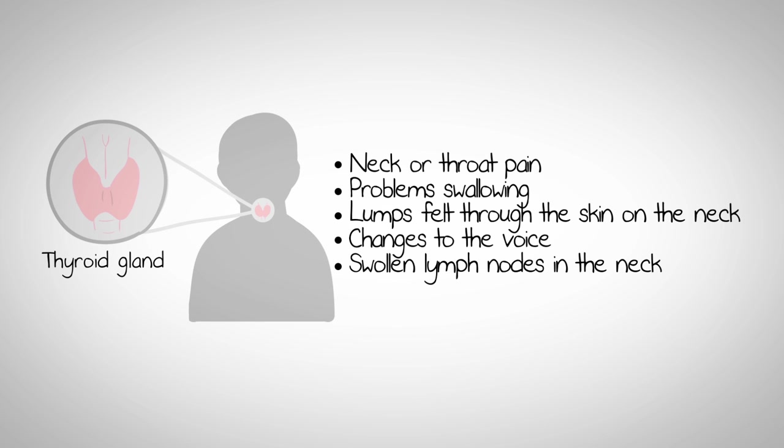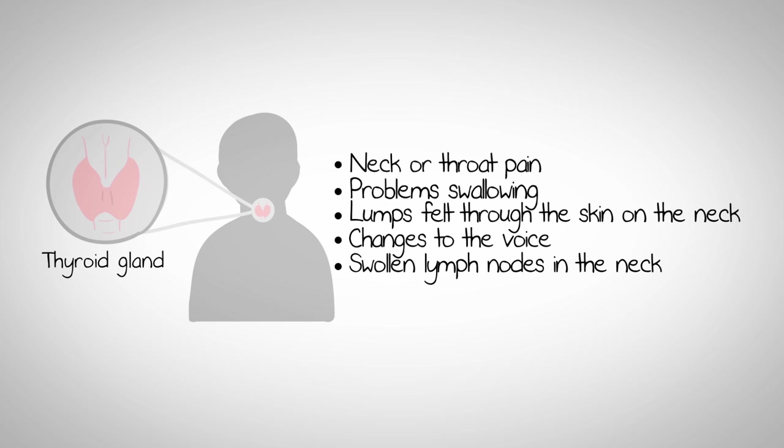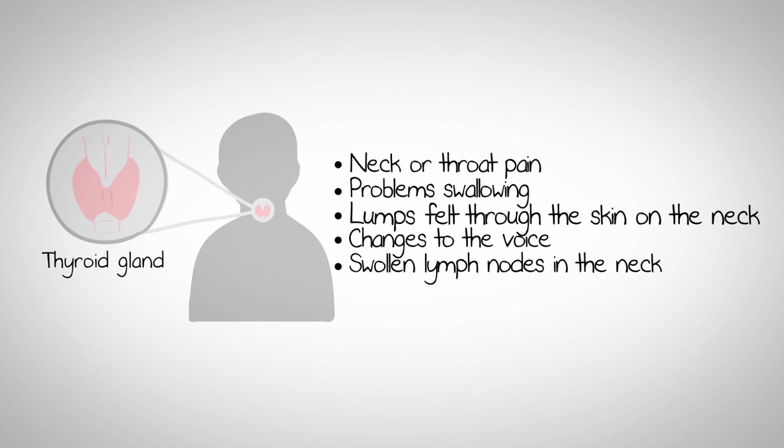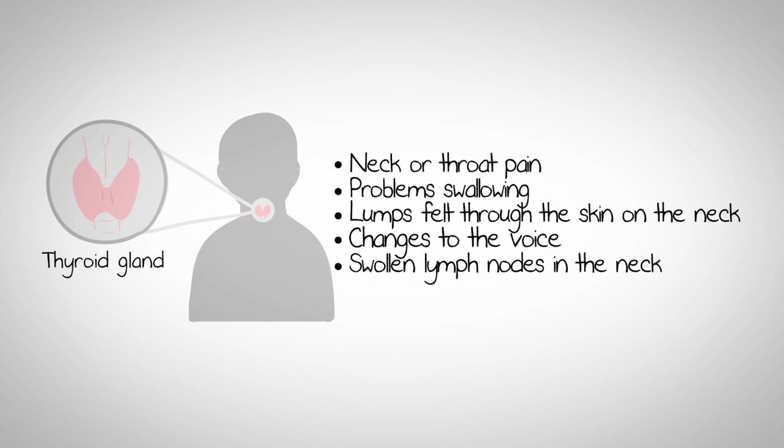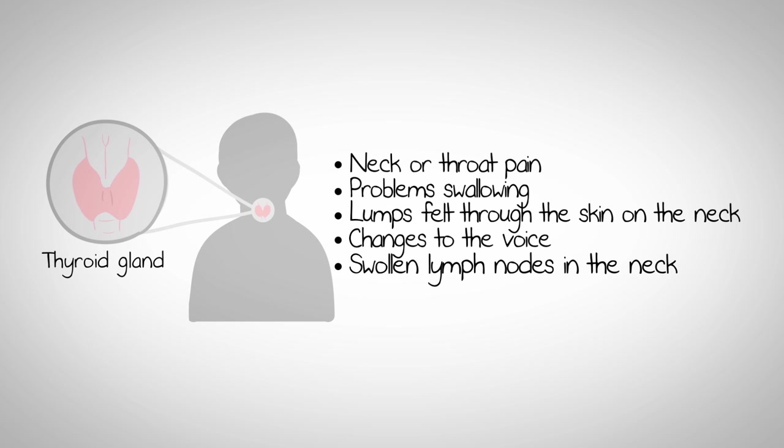patients may experience neck or throat pain, problems swallowing, lumps felt through the skin on the neck, changes to the voice, swollen lymph nodes in the neck.